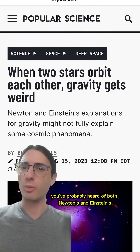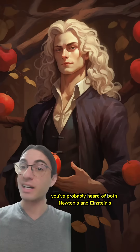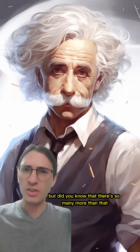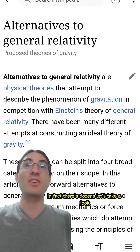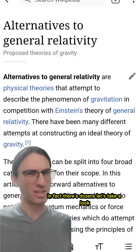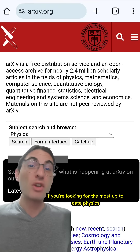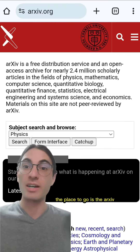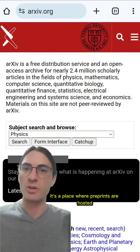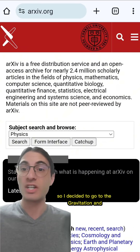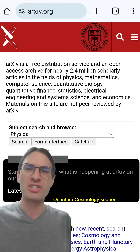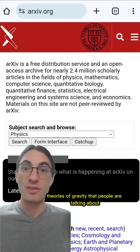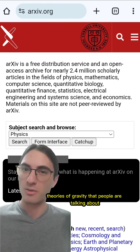If you're into science, you've probably heard of both Newton's and Einstein's theories of gravity. But did you know that there are so many more than that? In fact, there's dozens. If you're looking for the most up-to-date physics, the place to go is the archive — a place where preprints are hosted. I decided to go to the gravitation and quantum cosmology section and start looking at titles to see what are the different theories of gravity that people are talking about.